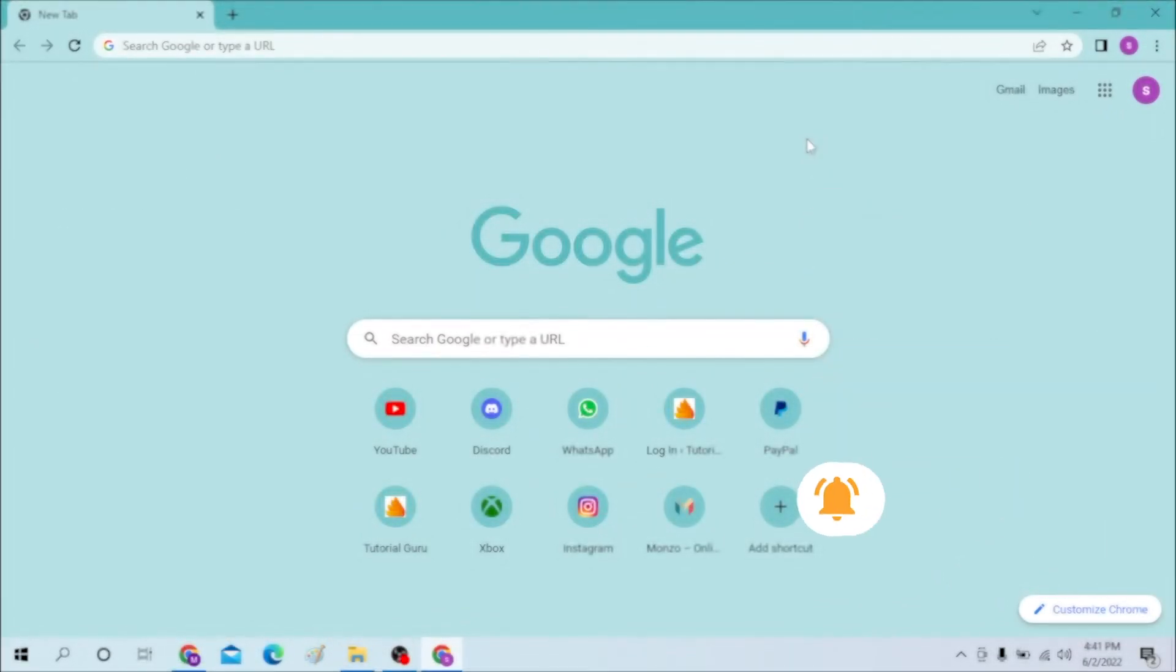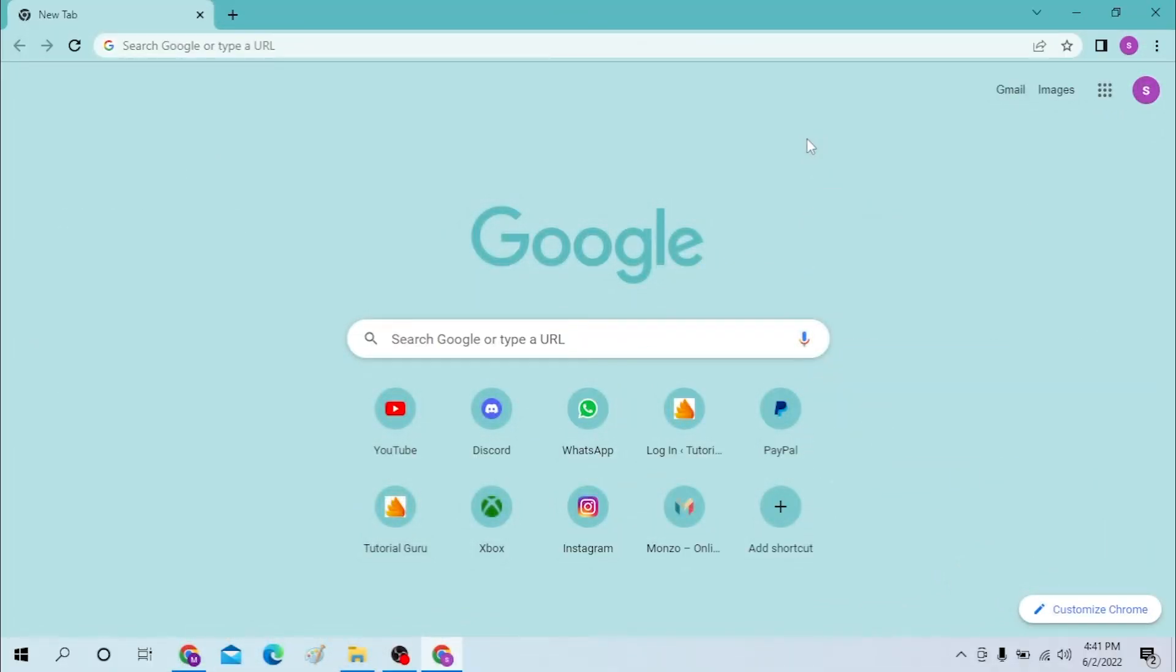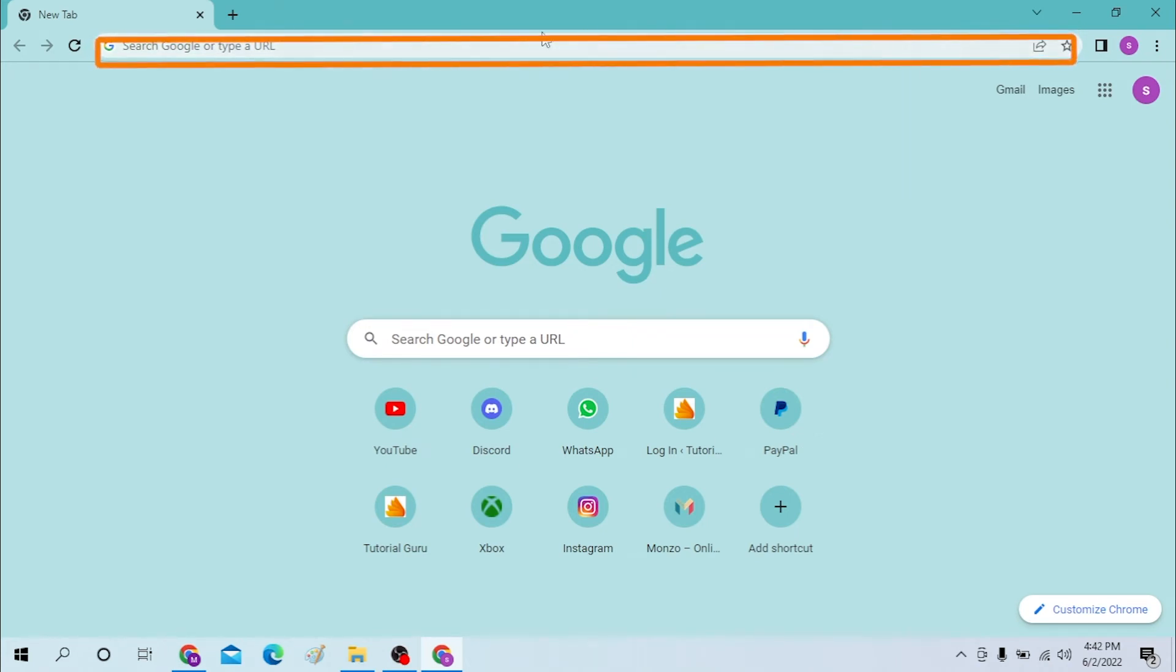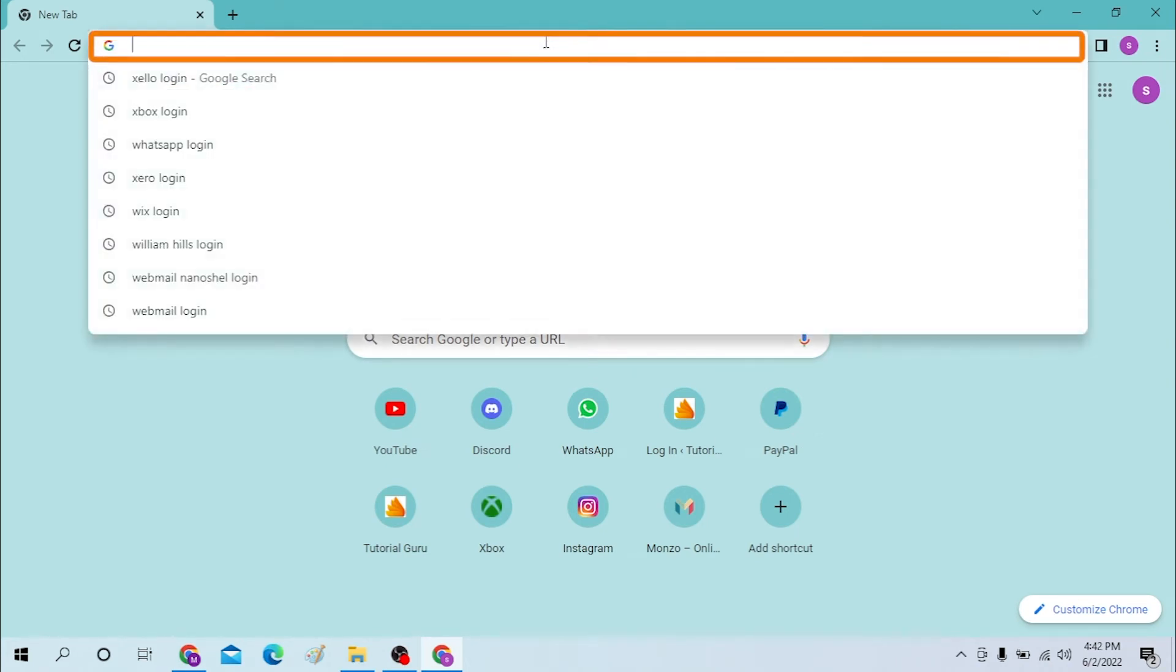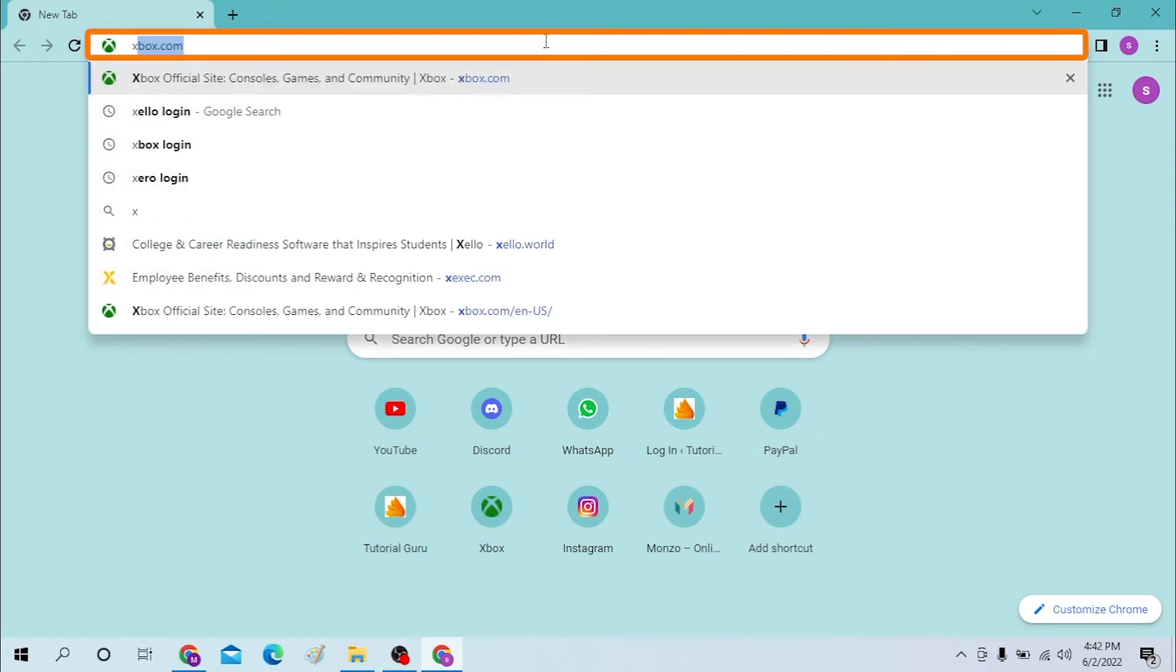First, on your computer, open the preferred browser. As I have already opened Google Chrome, on the search bar click over there and type in...